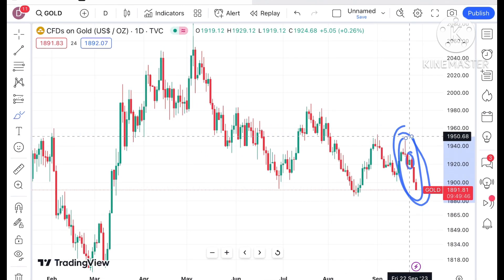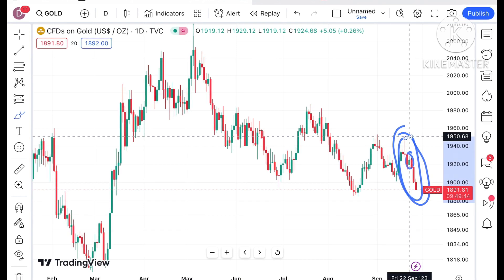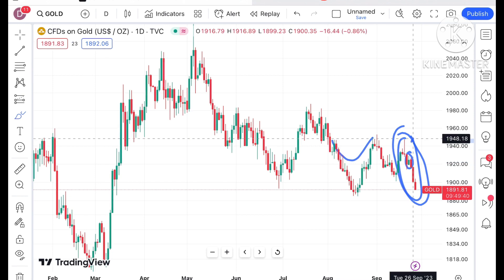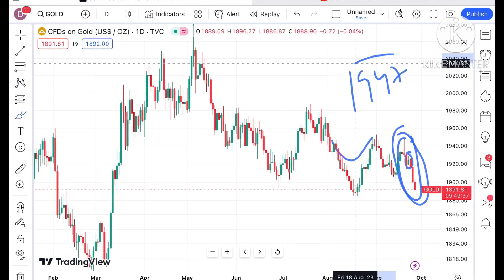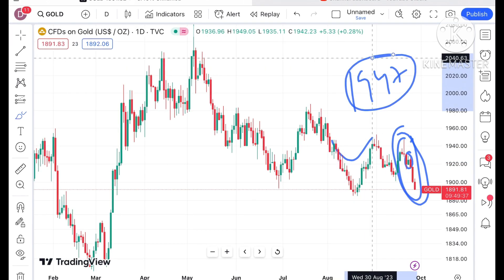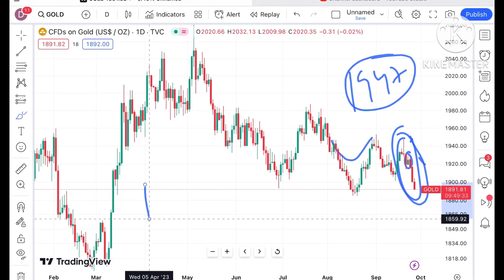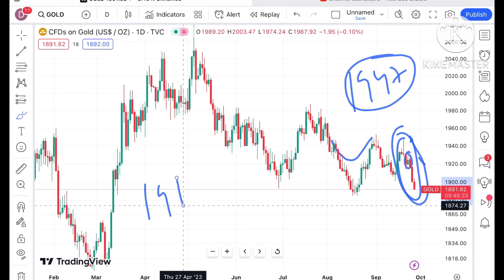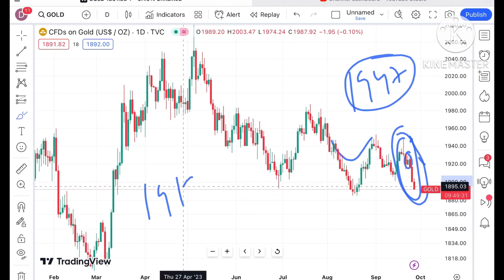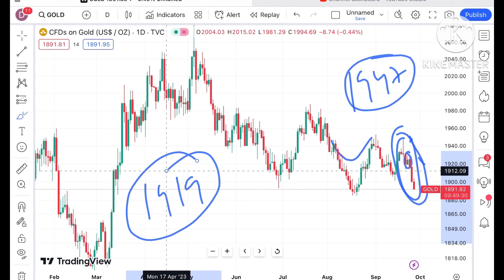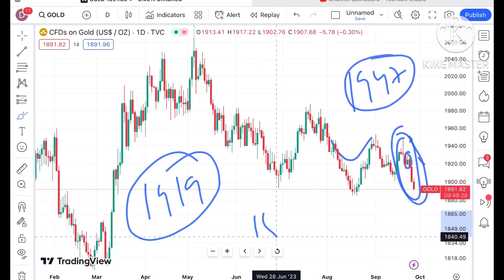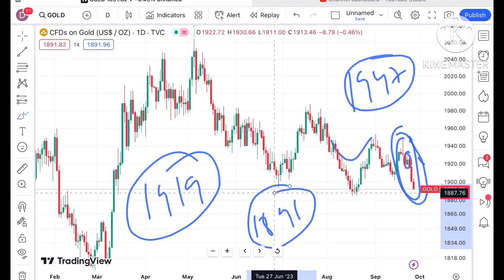I have already explained in my previous videos that these two patterns are forming. The first pattern was where it moved towards a level of 1947 and made a high. The second pattern is where I told you that if the price falls below a level of around 1919 dollars, a further fall we can see. Now it is trading at a level of 1891.